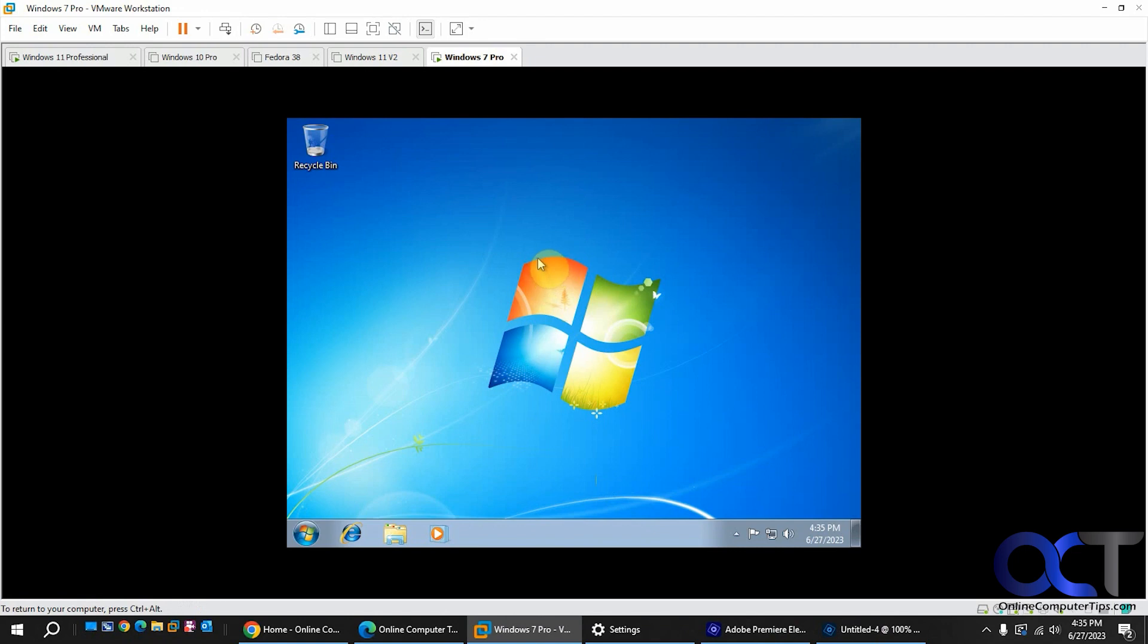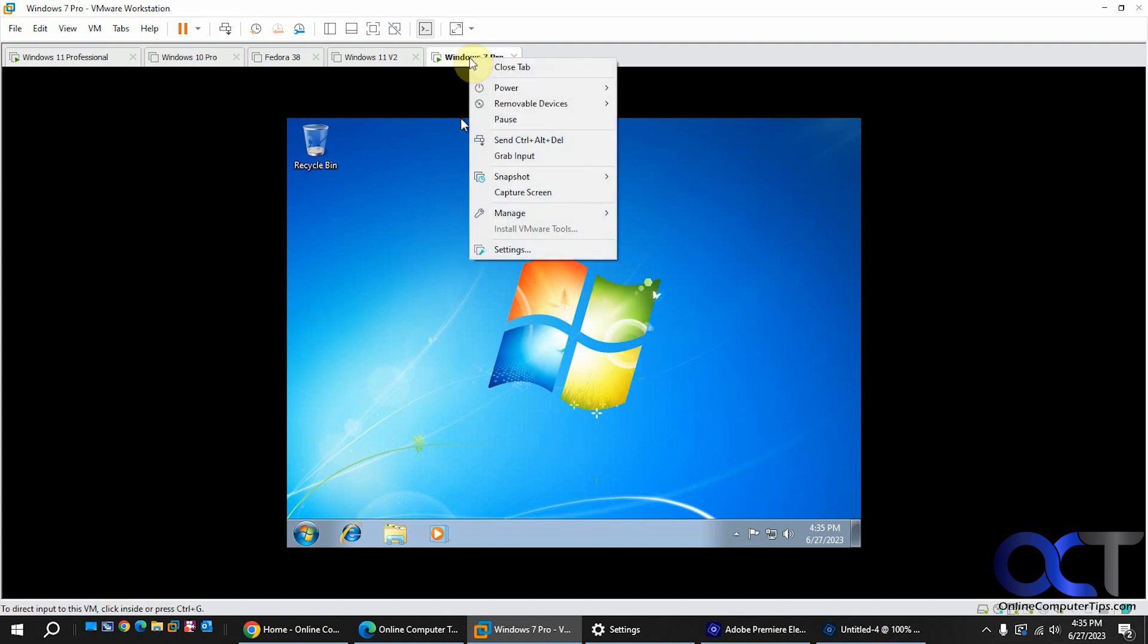I was installing this Windows 7 computer for some testing purposes, even though Windows 7 is long gone. When I went to install the VMware Tools, I noticed it was grayed out.